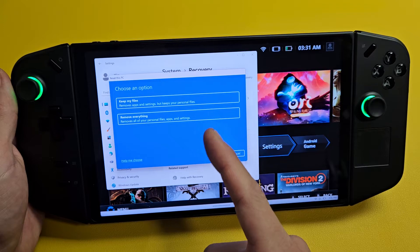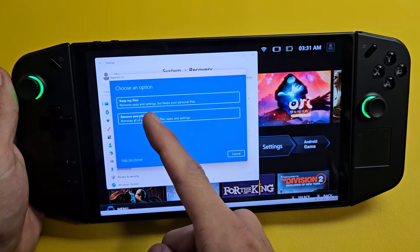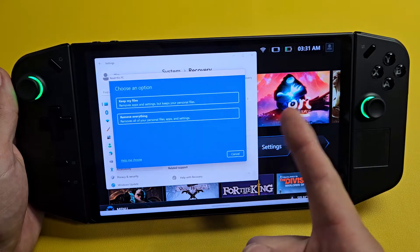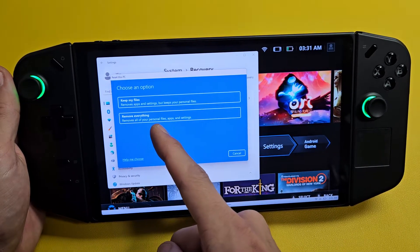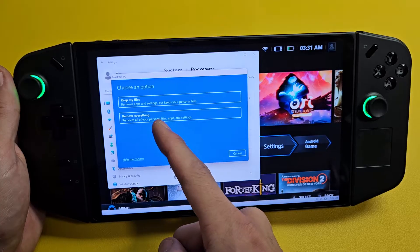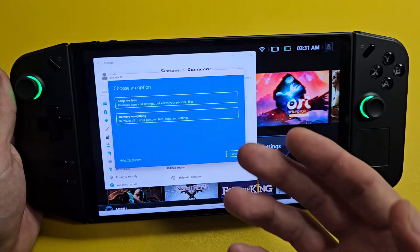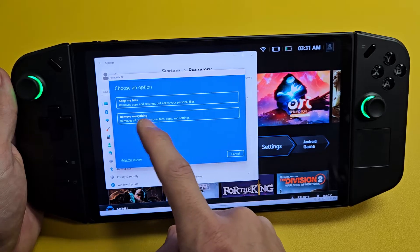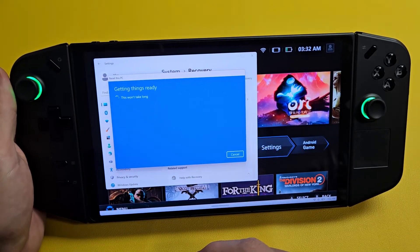Now you've got two things you can do. You can Keep my files, which removes apps and settings but keeps your personal files. Or you can Remove everything, which removes all personal files, apps, and settings. This option is actually a factory reset back to factory default settings. So for example, if I wanted to remove everything, I tap on that right there.